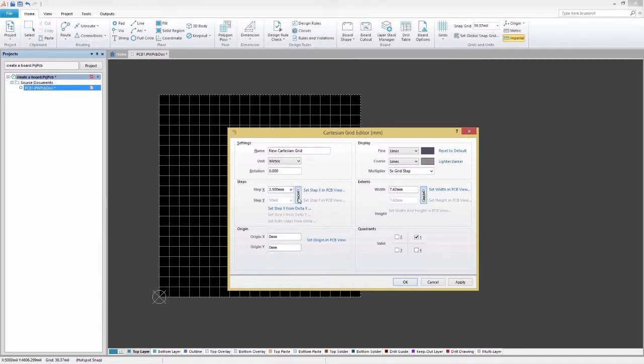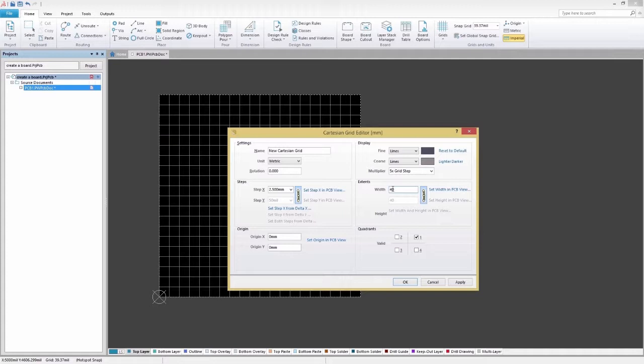Use the options in the Extents region to specify the extents of the grid, in terms of width and height. By default, the two fields are linked, creating a square grid.